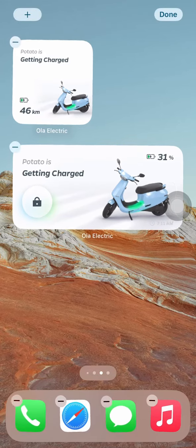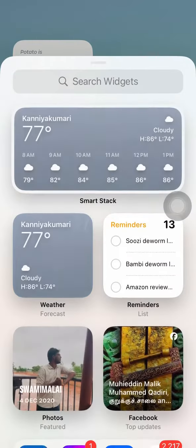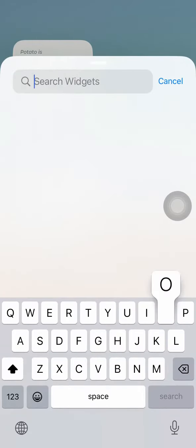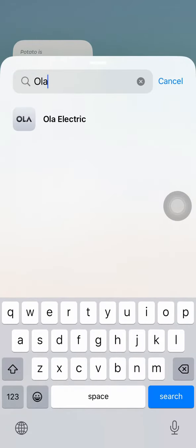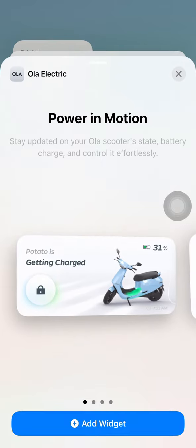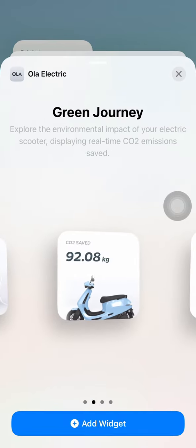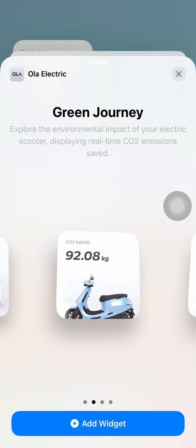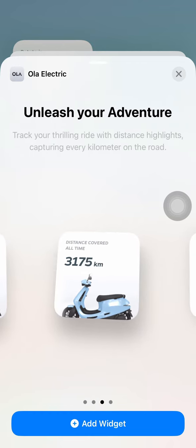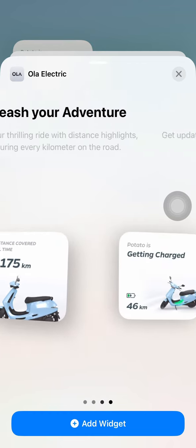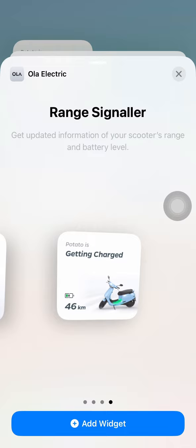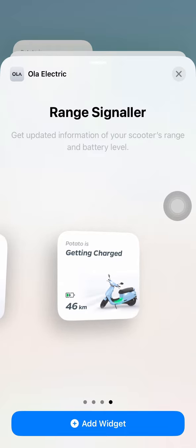In the MoveOS 4 new update, you can add some widgets in the app. If you download the app on iOS or the Play Store, you can add some widgets in the MoveOS 4 app.